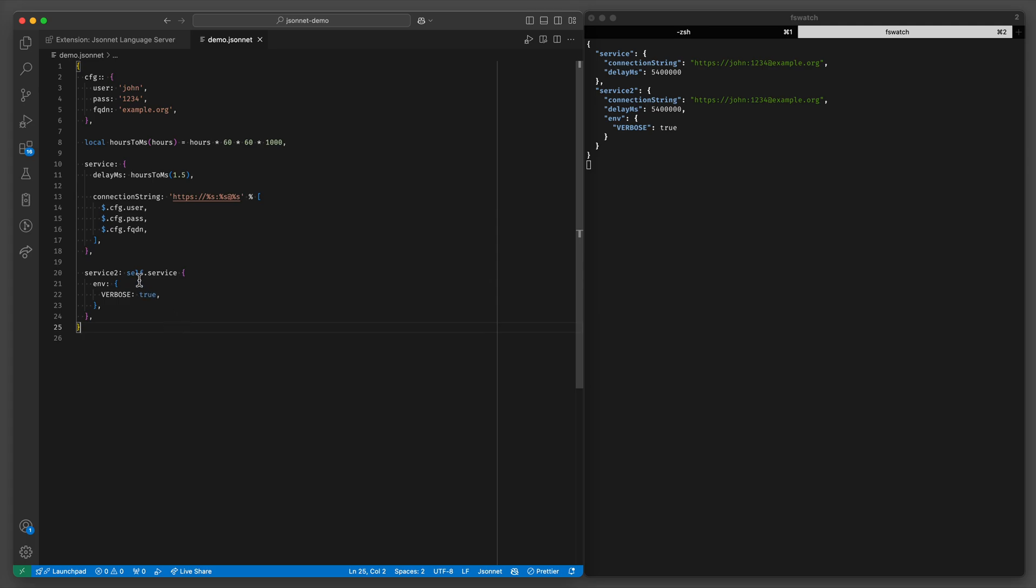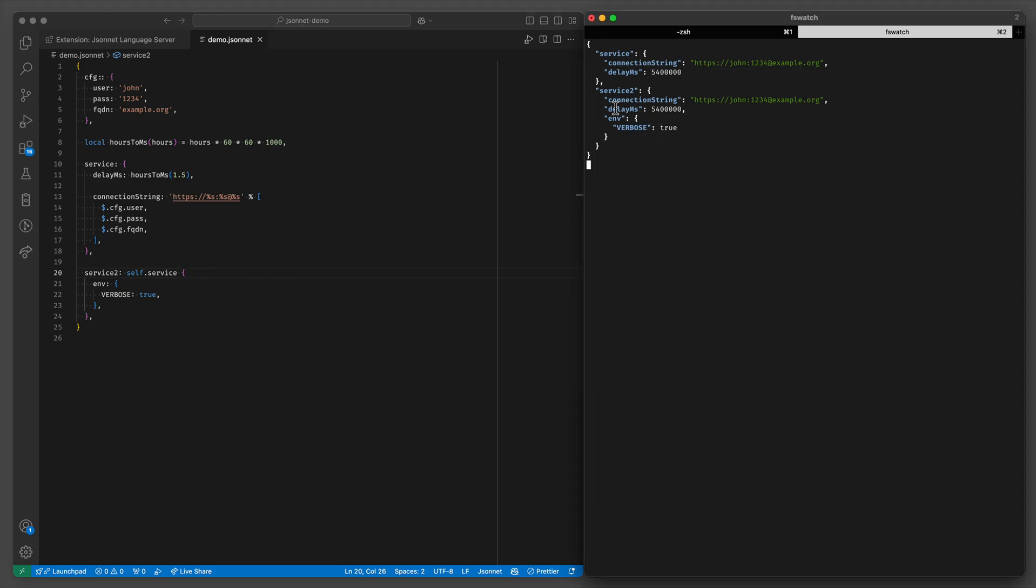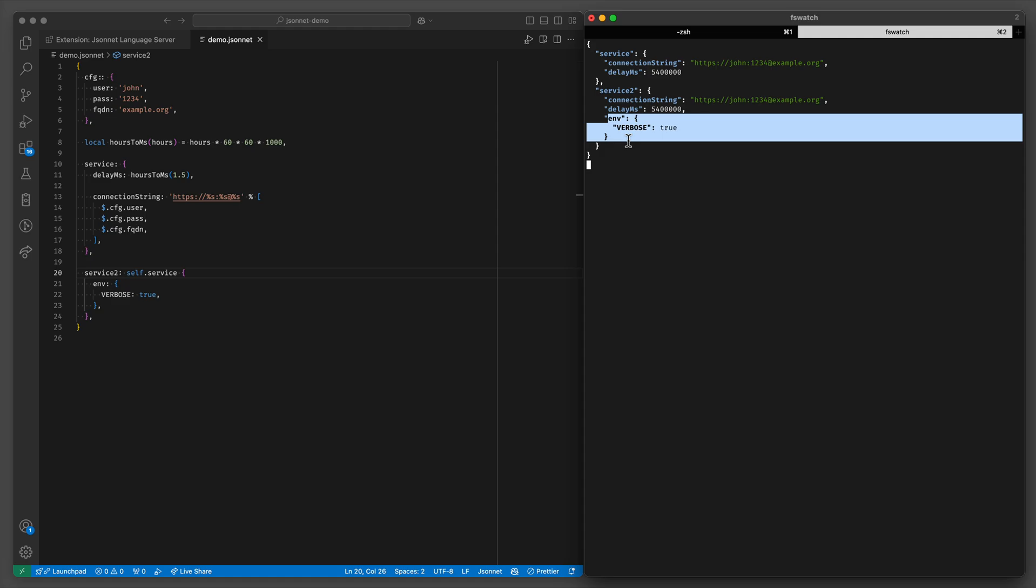And as you might have noticed when I run the auto formatter it deleted the plus because the convenient syntax for object merging in JSONNET is just reference to some other object and then within parentheses whatever object you're merging it with. So you can see we have the same stuff as the original service and then some.